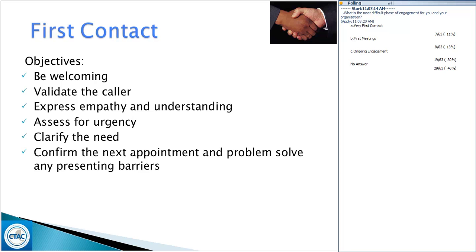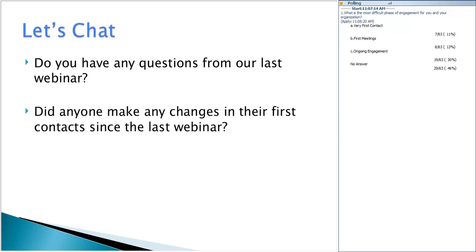We gave you some guidelines posted on our website ctacny.com that you can always refer to. I want to quickly ask: do you have any questions from our last webinar? Did anyone make any changes in their first contact since then? We talked about the ACE and other ways to really engage participants from the very beginning. Please chat in if you made any changes.